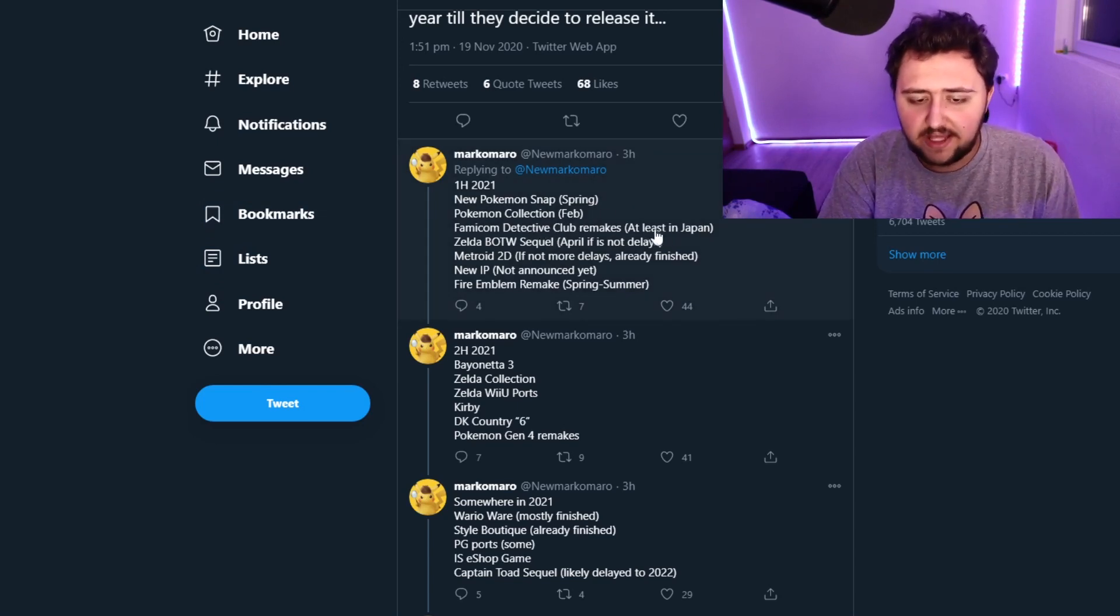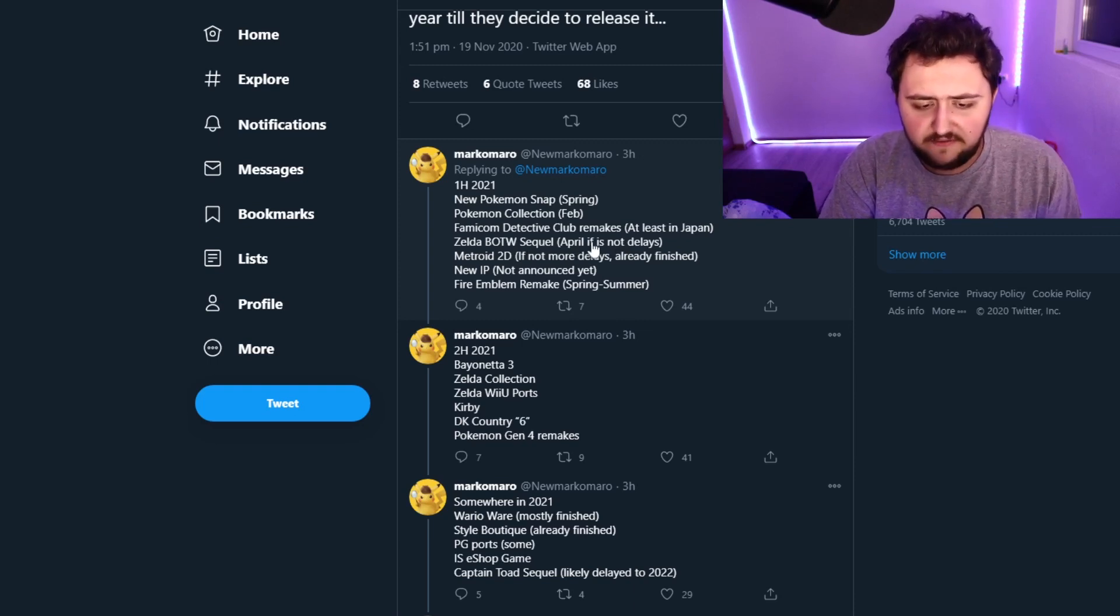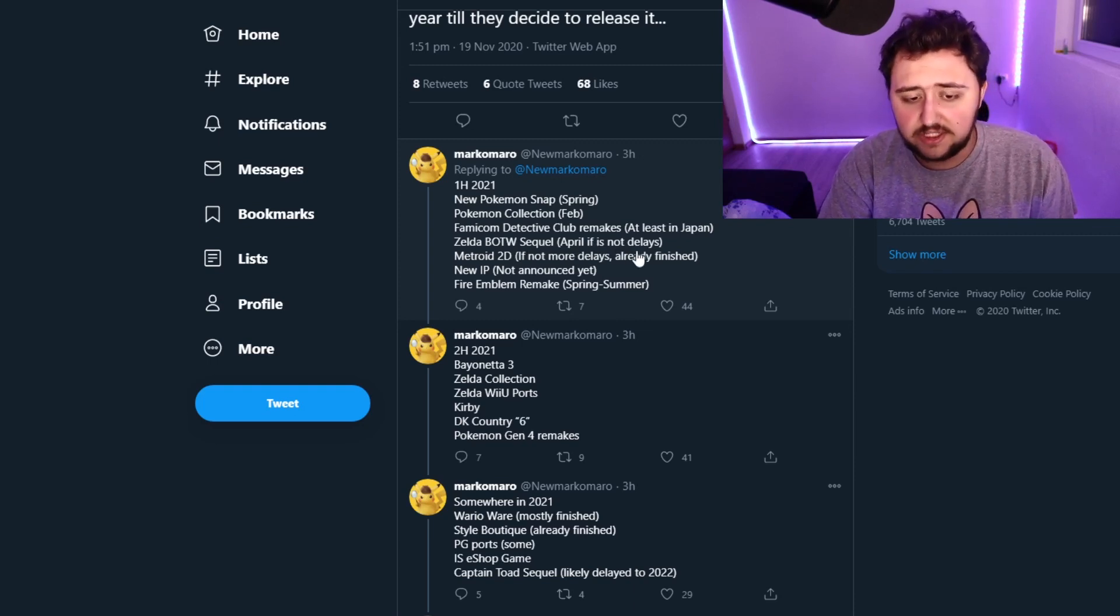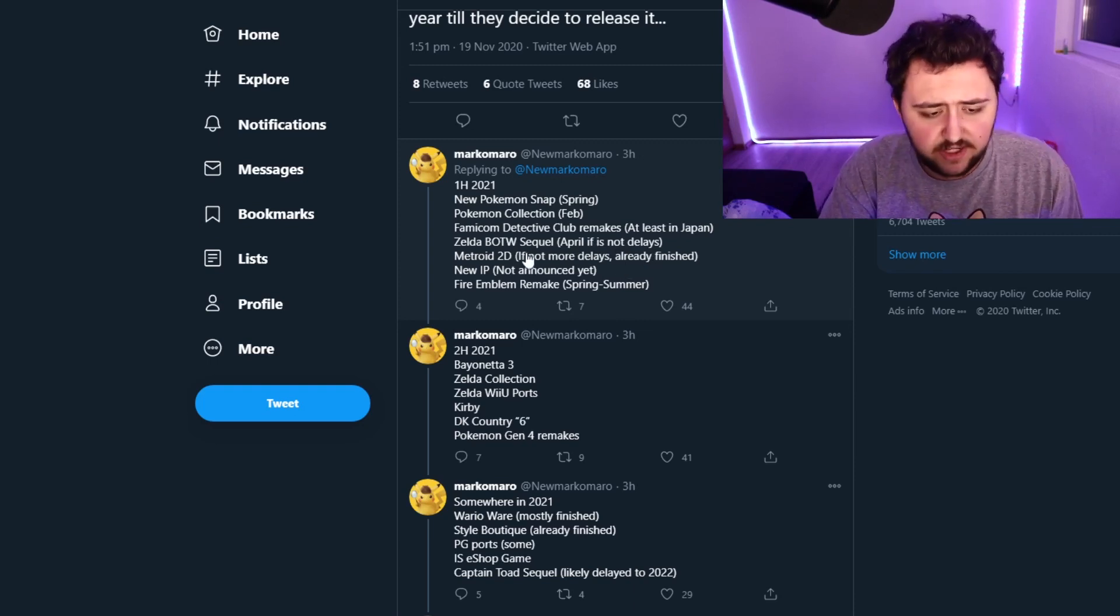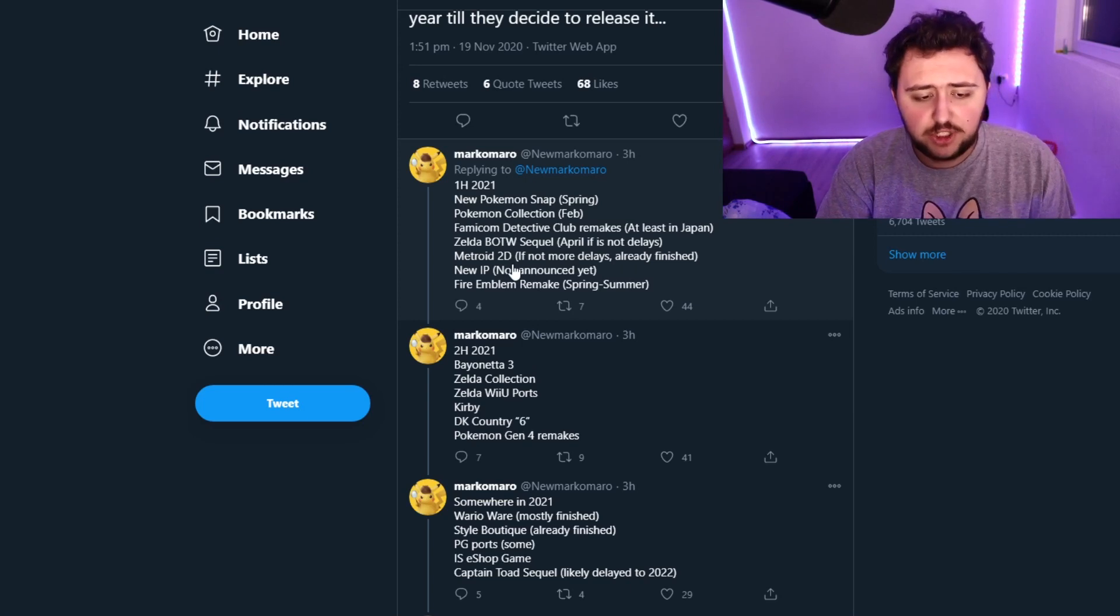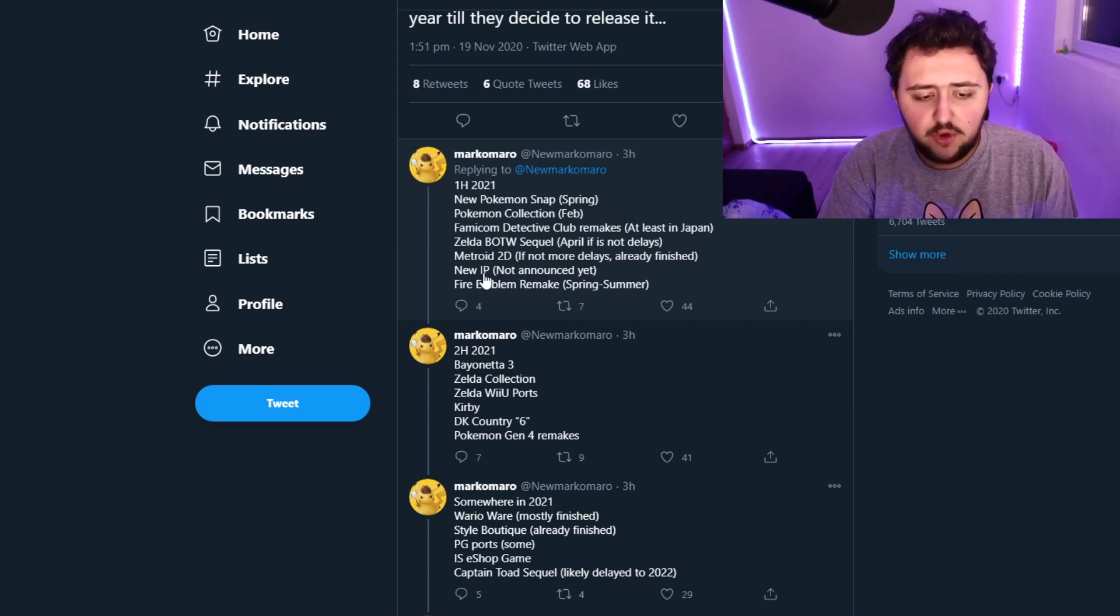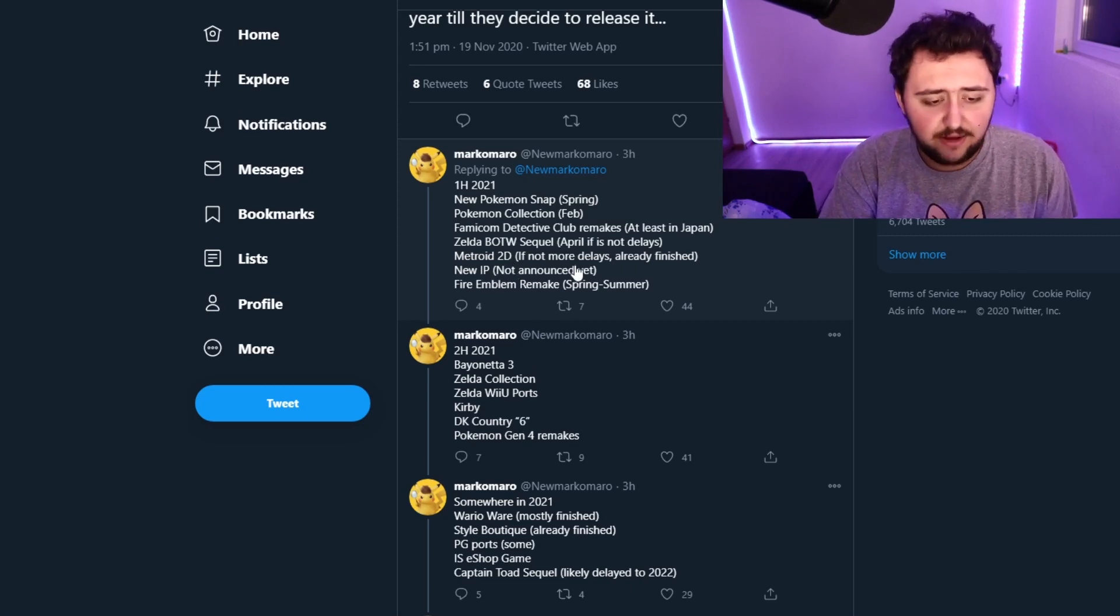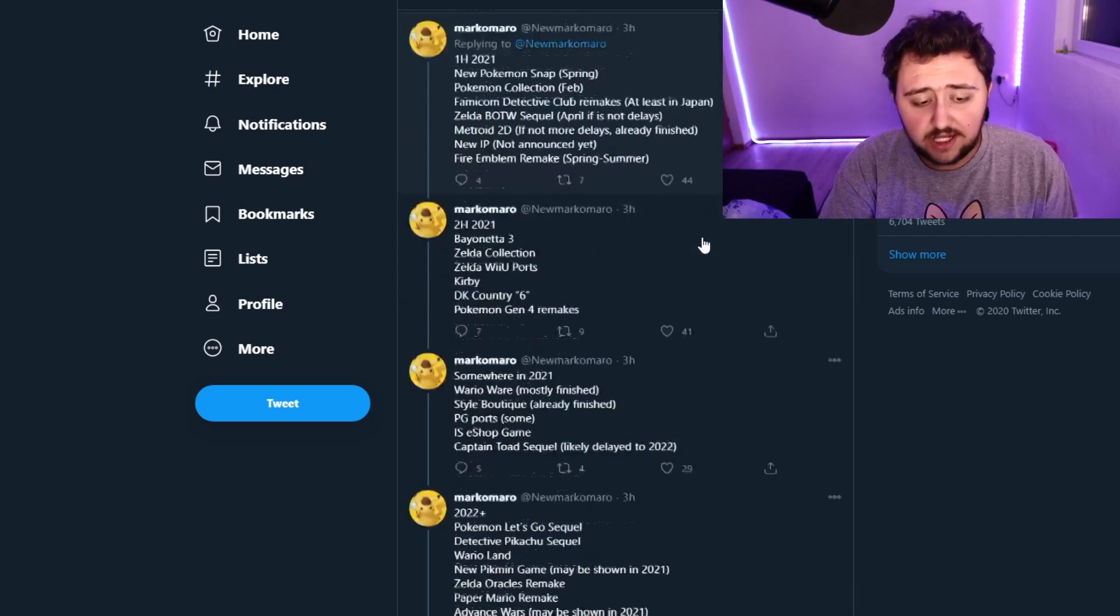Famicom Detective Club Remakes, at least in Japan. Zelda Breath of the Wild sequel April, if it's not delayed, which actually would be a perfect time to release it. Metroid 2D, if not more delays, already finished. New IP, not announced. Fire Emblem Remake Spring Summer.